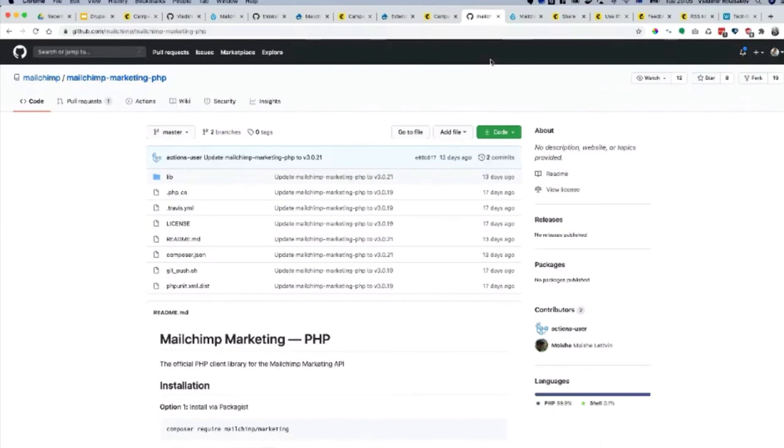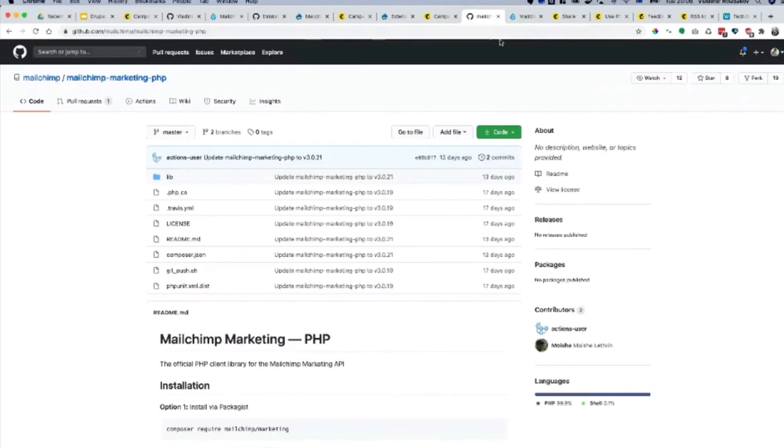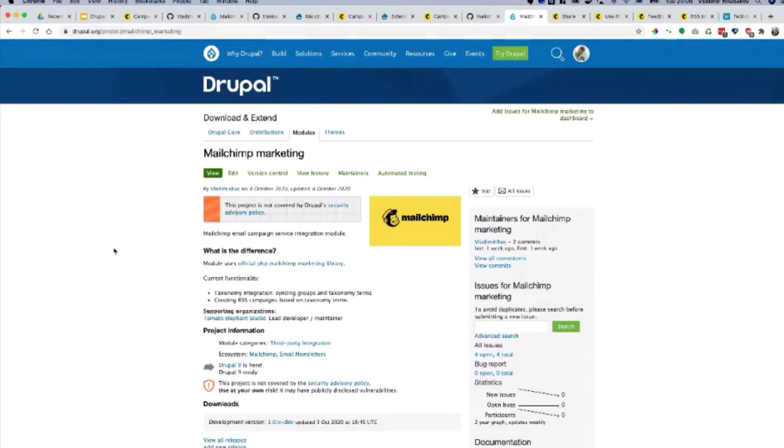There's all these new tools that might be completely different from the vision of original module creators. One of them would be syncing the tags between taxonomy terms and the actual tags in MailChimp. Another one is creating RSS periodic feeds from within Drupal and then going to MailChimp, or integration with RSS feed from views. RSS feed would go and create a template straight away for you so you don't have to go and do it all manually. I created a placeholder module called MailChimp Marketing.